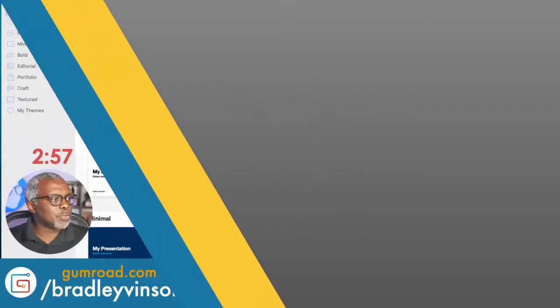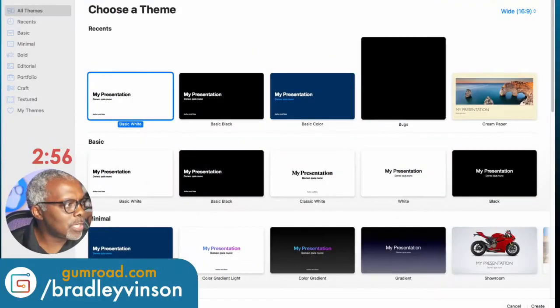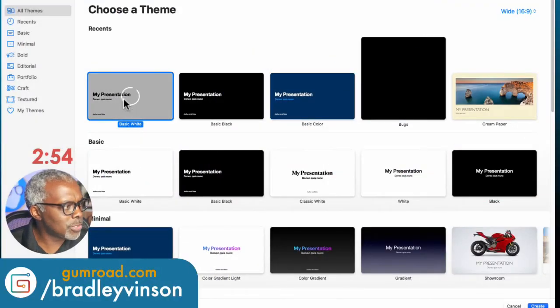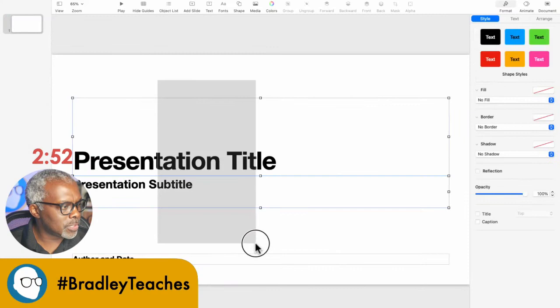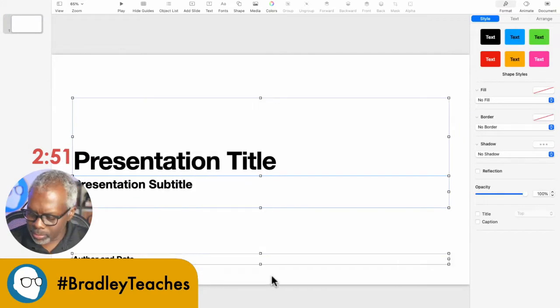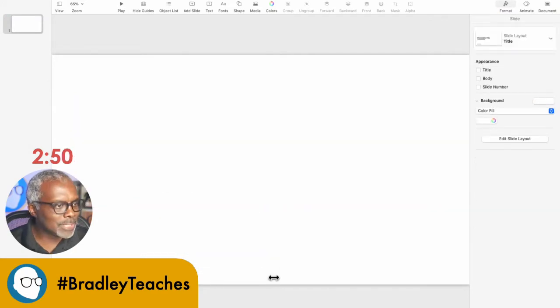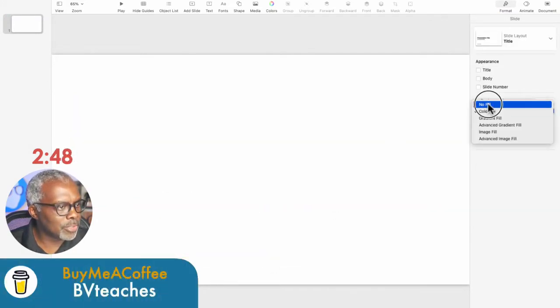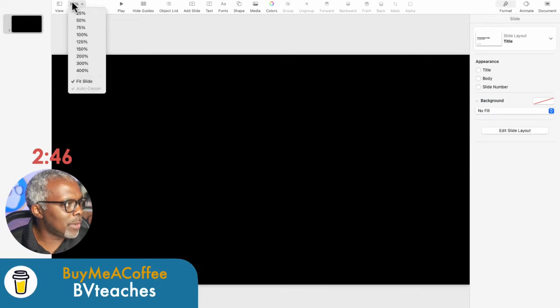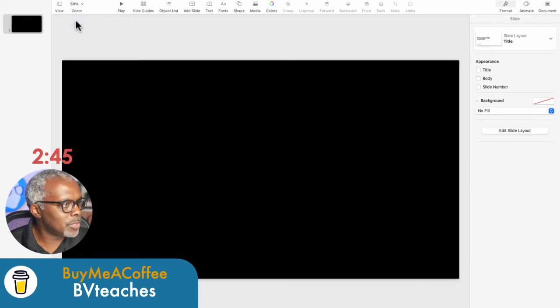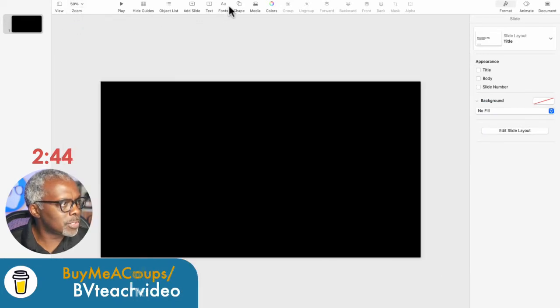So here we are in Keynote. Let's open up a white presentation, select all the elements, delete, and make the color fill no fill. Now let's zoom out a little bit.